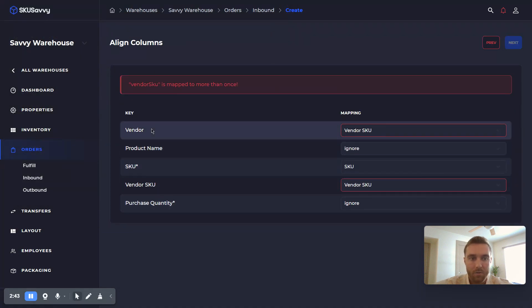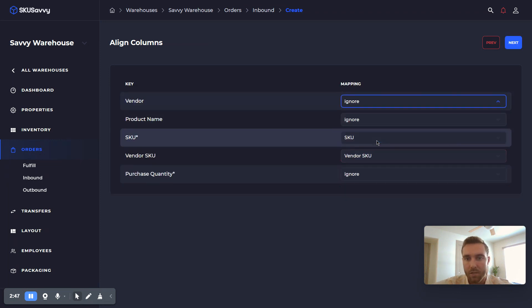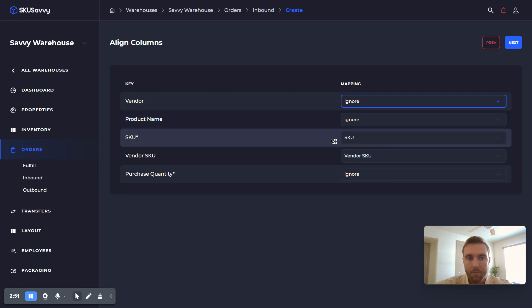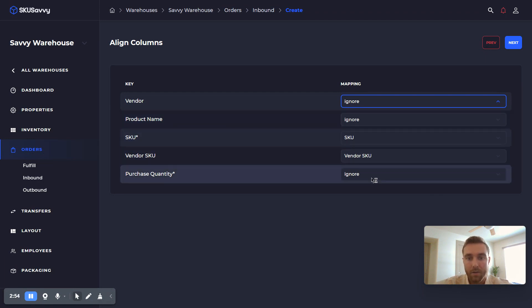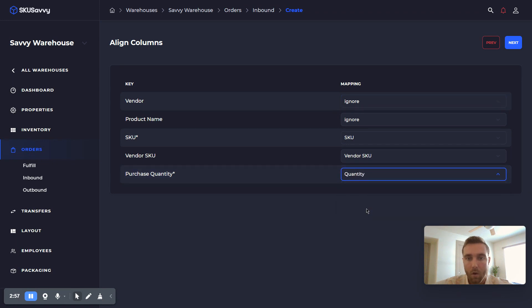So as you can see, these are the fields or the column names from our import spreadsheet. I'm going to go ahead and ignore the vendor field and ignore the product name. I'm going to connect the SKU. We've got our vendor SKU there, and we're going to import the quantity.